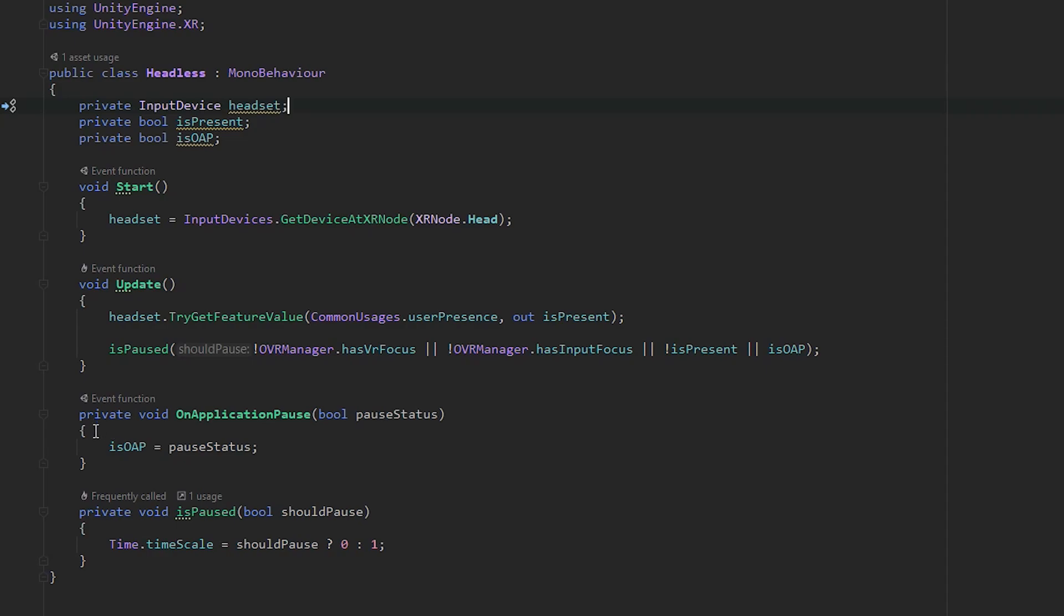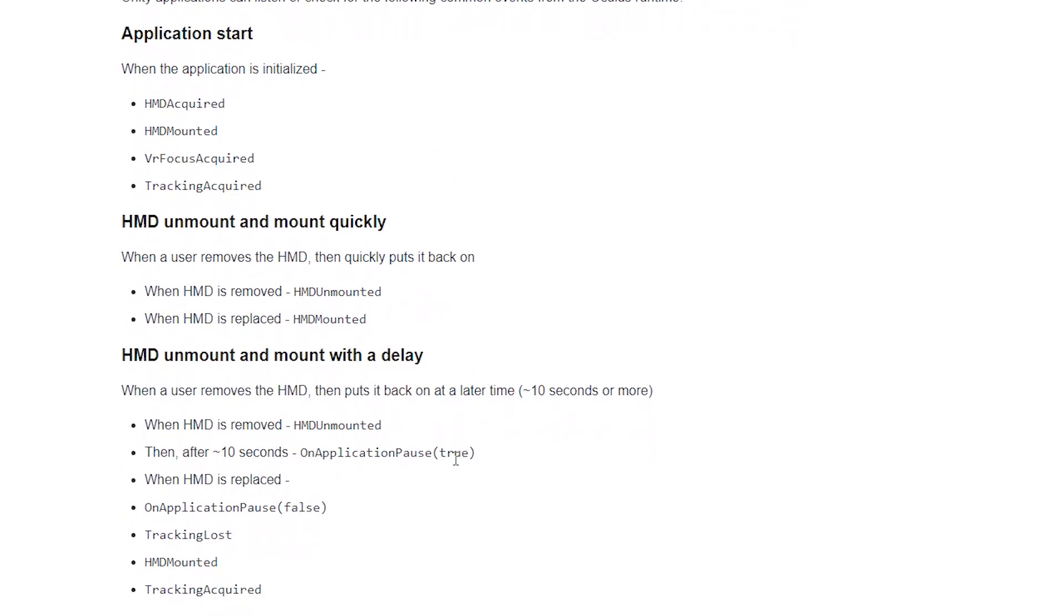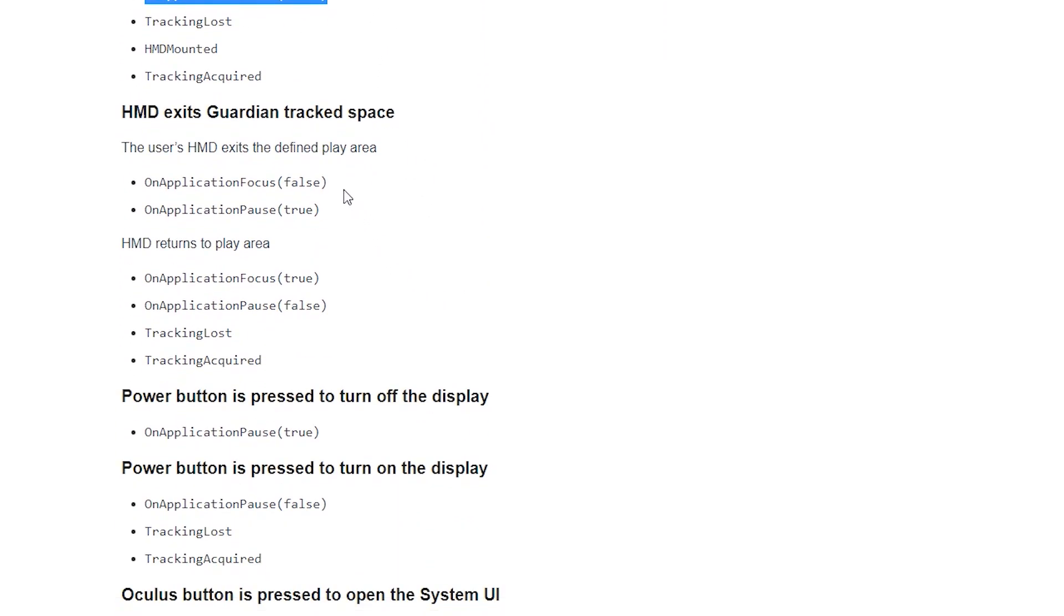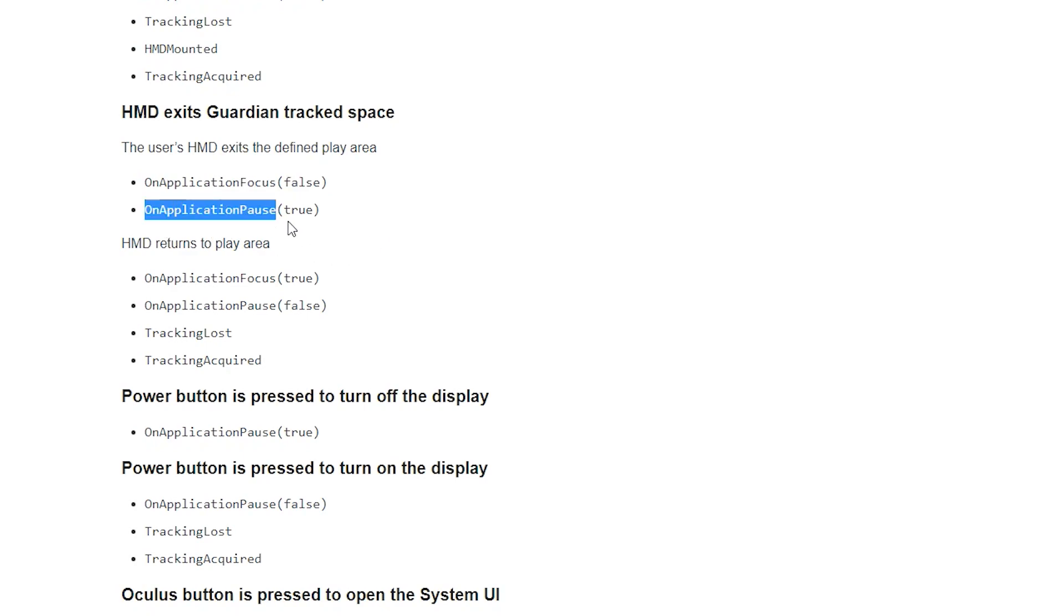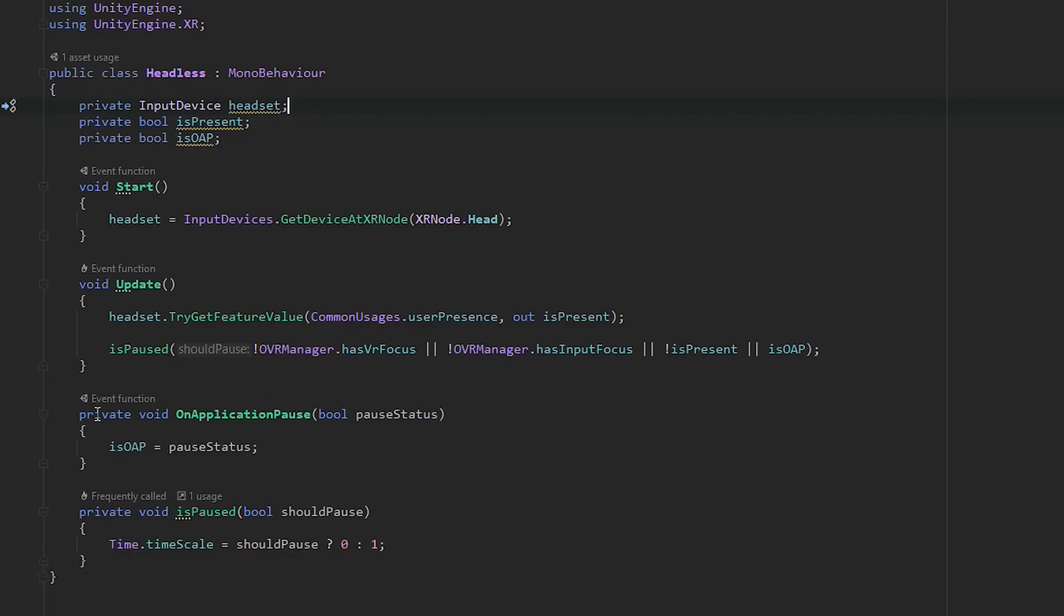We've created several methods. There's this method called private void OnApplicationPause bool pauseStatus. That's a Unity event that gets triggered automatically by the XR framework whenever the headset is removed. If you go back and look at that life cycle page, you'll see certain events trigger OnApplicationPause. We're using that to set our isOAP, which stands for OnApplicationPause, to match that boolean they're passing.